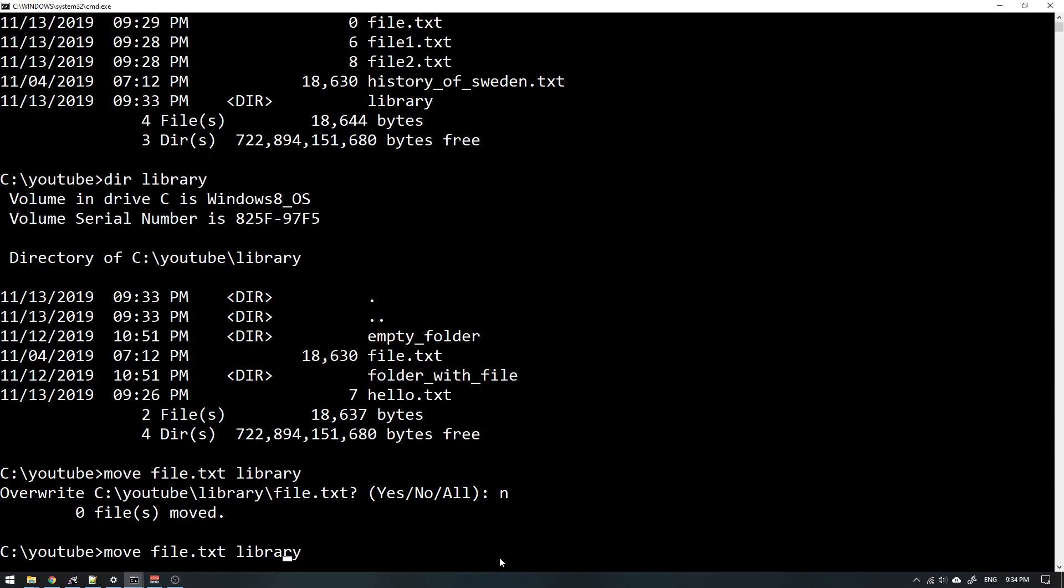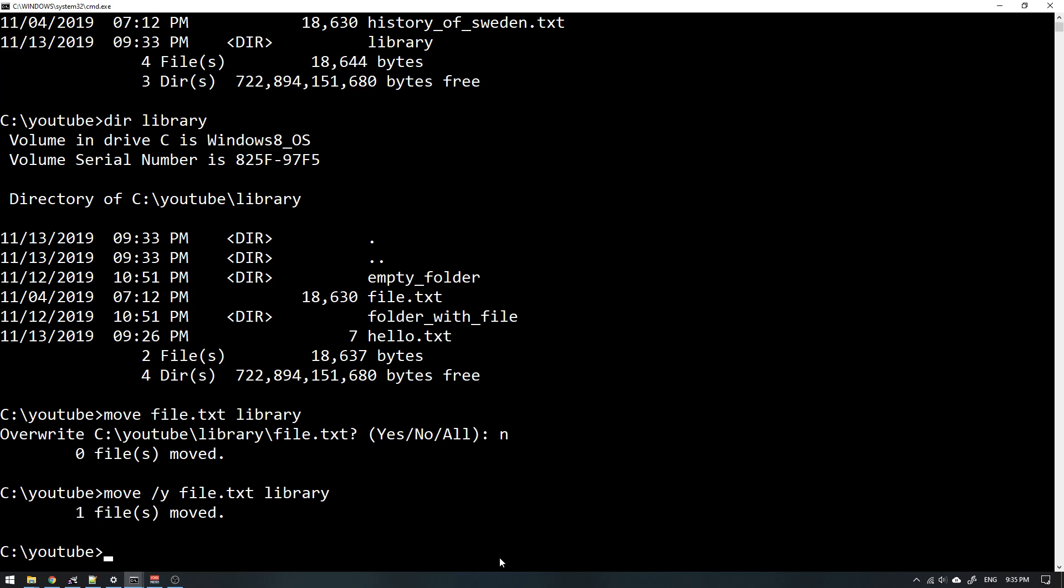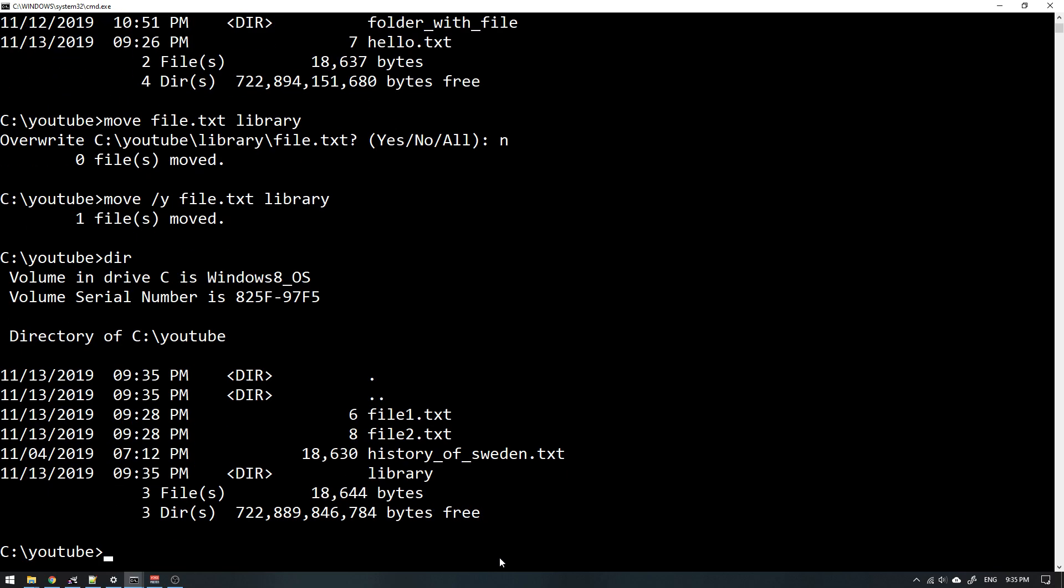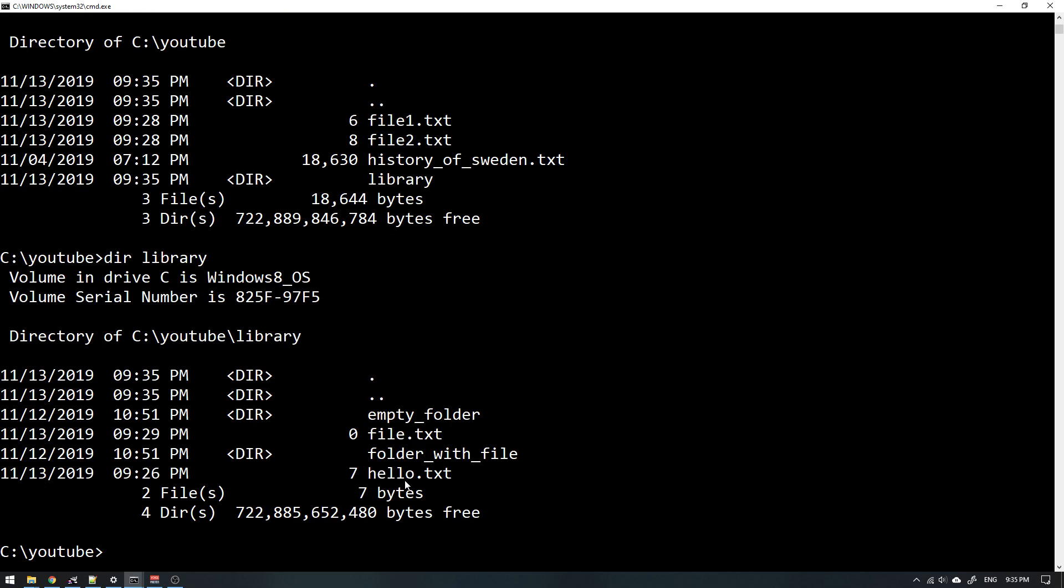Now, something I could do is add a flag or an option here before the source. I can add forward slash Y to say that yes, I want to override any files that have the same name. So this is one way of doing it, and this will work. As you see, now it was overridden and we can no longer see it here. And if we go inside the library, we see that we have the file.txt file here.